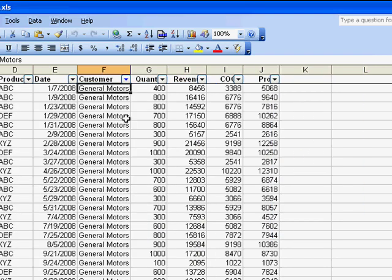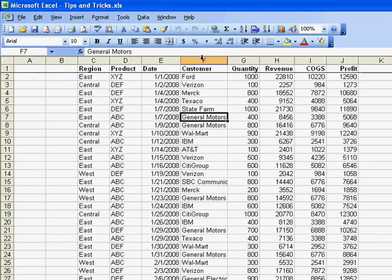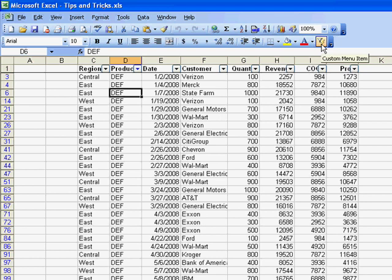So check this out. I can choose any cell, maybe like DEF, hit the icon, and I've instantly filtered the data set to just that item. What a cool little macro.